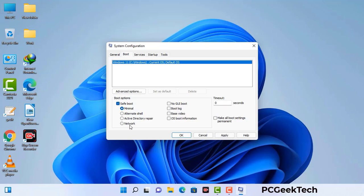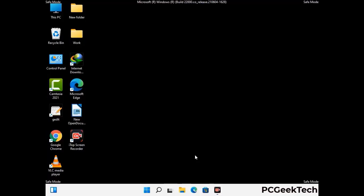Check the network option, then click on the Apply button, and finally press the OK button. Now your system will restart in safe mode within a couple of minutes.